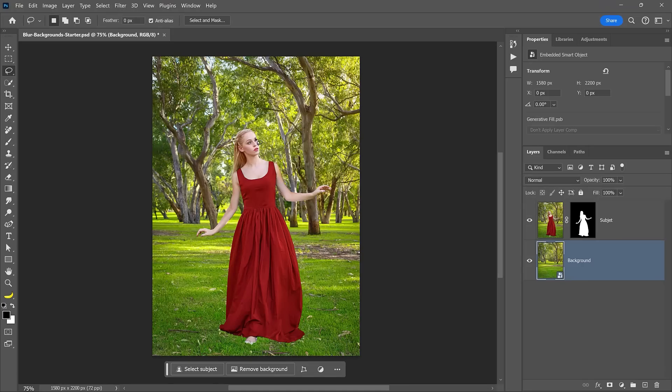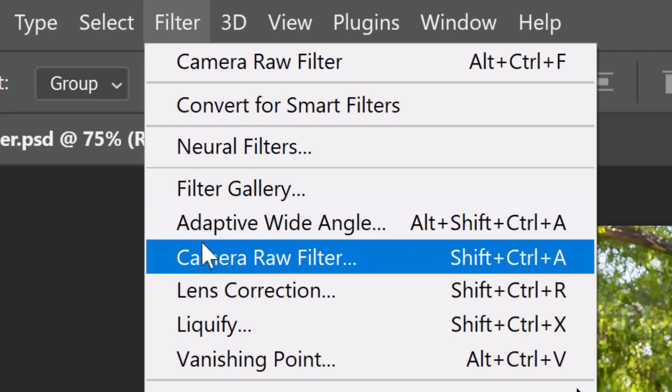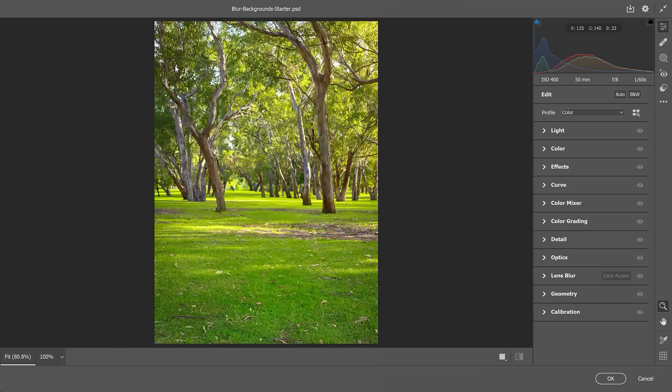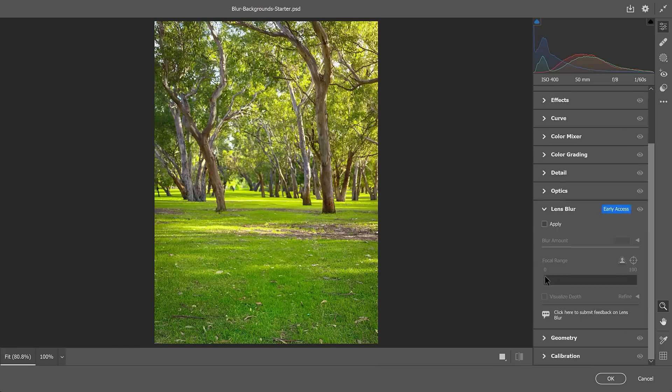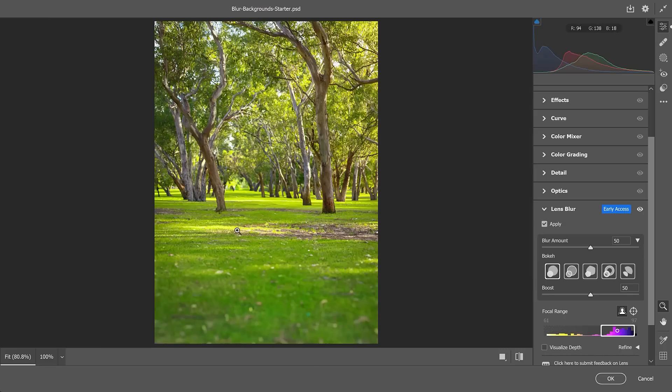With the background layer active, go into Filter and choose Camera Raw Filter. From here, open the Lens Blur panel and check the Apply box. Since there's no subject to select automatically, Photoshop will keep the center part in focus and blur the rest of the background.